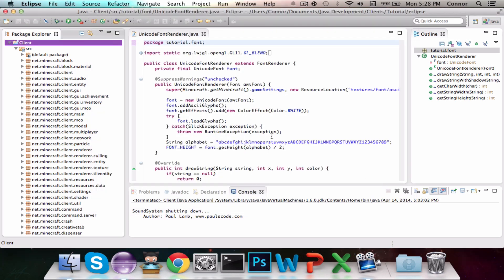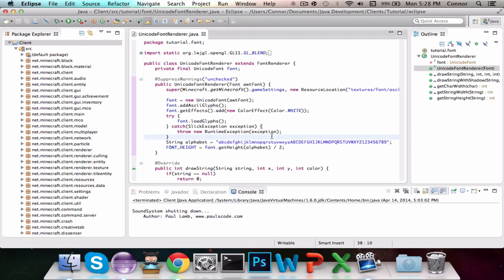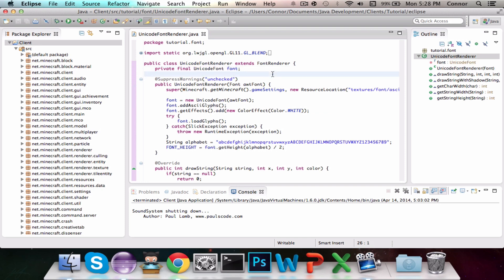Then after that, you're just going to import everything in this class, including Unicode Font, which should be the only class that you're missing, because the library isn't defaultly included in Minecraft, if that's a word. So after you've imported everything, and after you've taken those steps that I just showed you guys, then you should be all good, and X out of that.